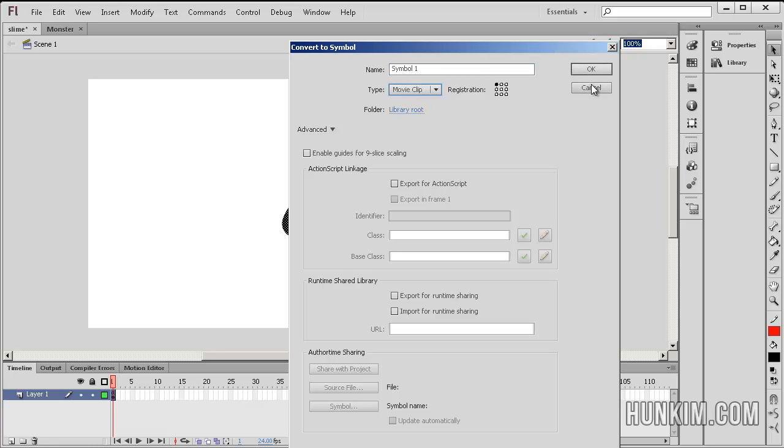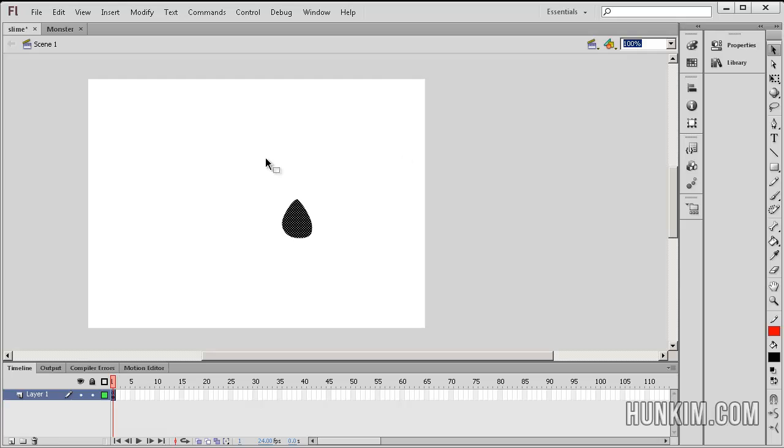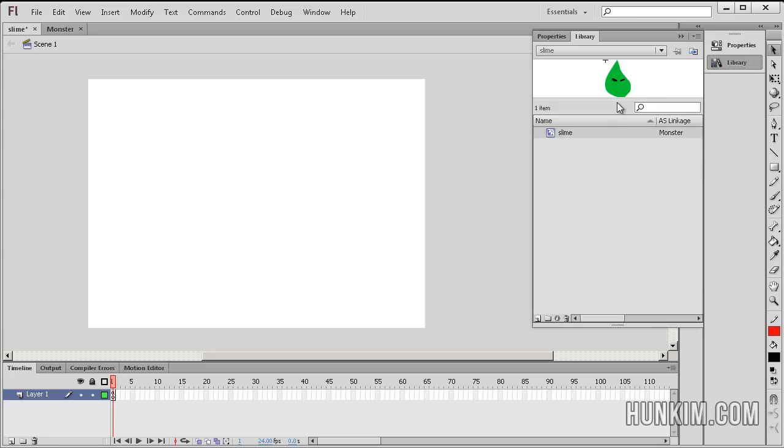So this is one way of doing it. Once you make it, you can even delete it off your stage assuming that you have a movie clip. Now if you go to your library, you can see I already drew one.